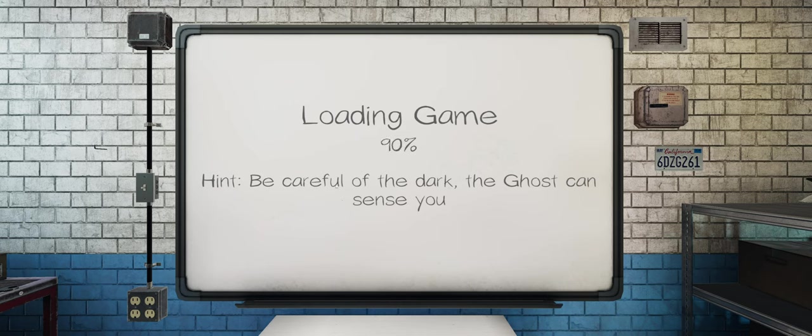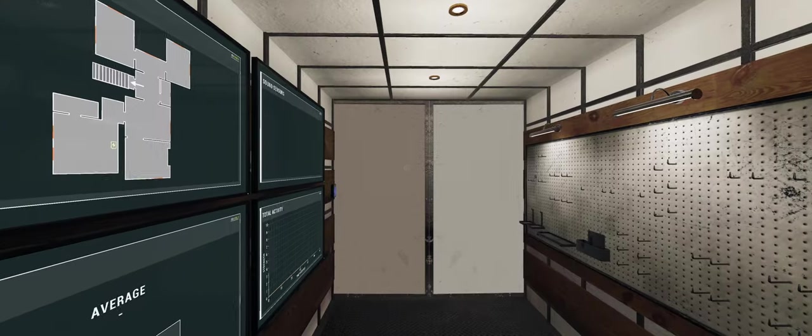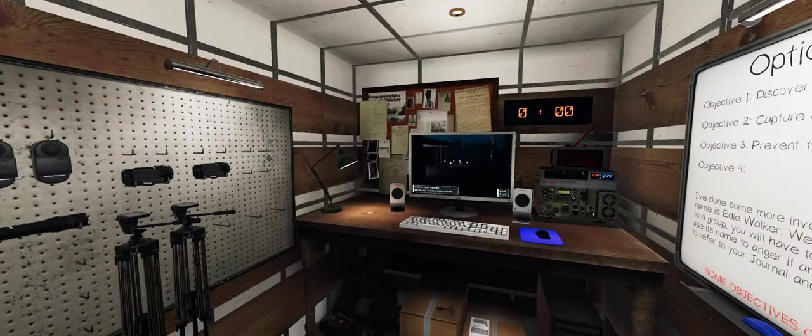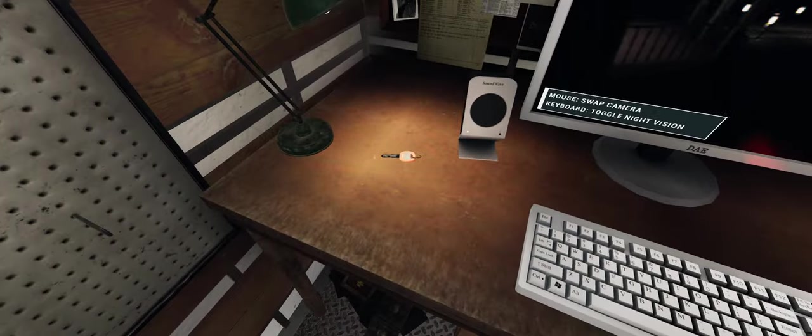Hopefully we can do it this time, and actually get the correct ghost, but only time will tell.